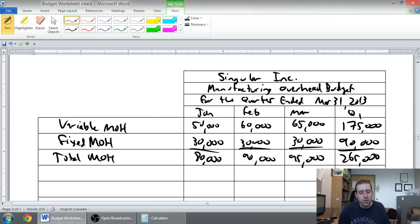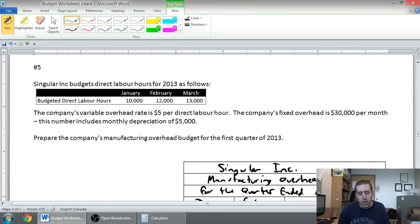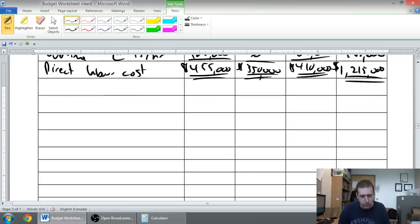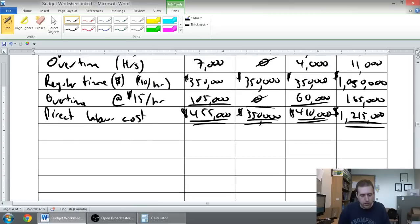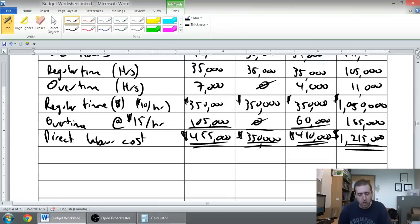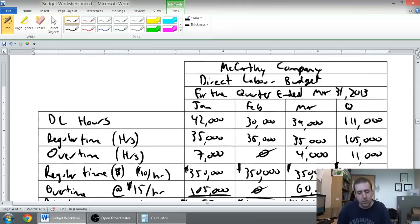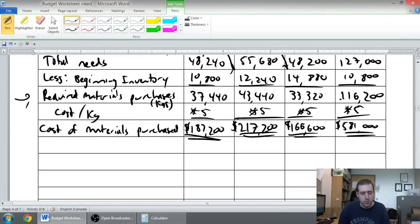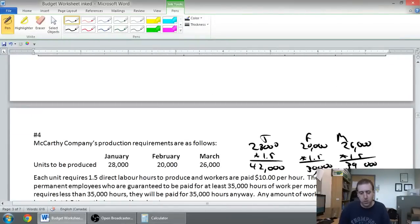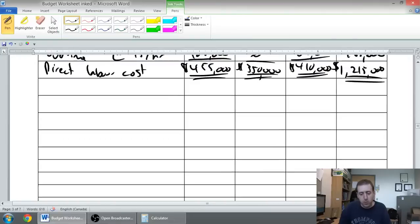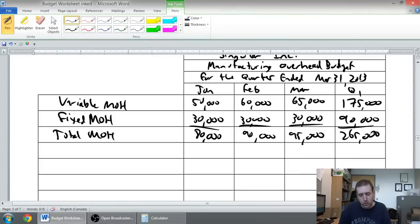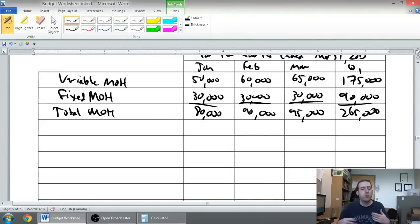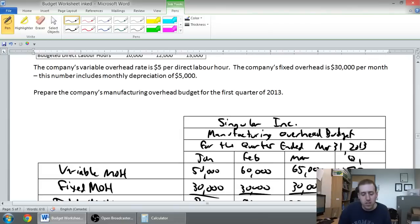There's only one other thing we may want to consider. At the bottom, a lot of these budgets we've learned how to prepare - it's like our direct labor cost in dollars, how much we're going to pay out in terms of labor. When it was materials, we did the cost of materials purchased. So what we might want to do at the bottom is actually figure out how much money we're going to spend on overhead.